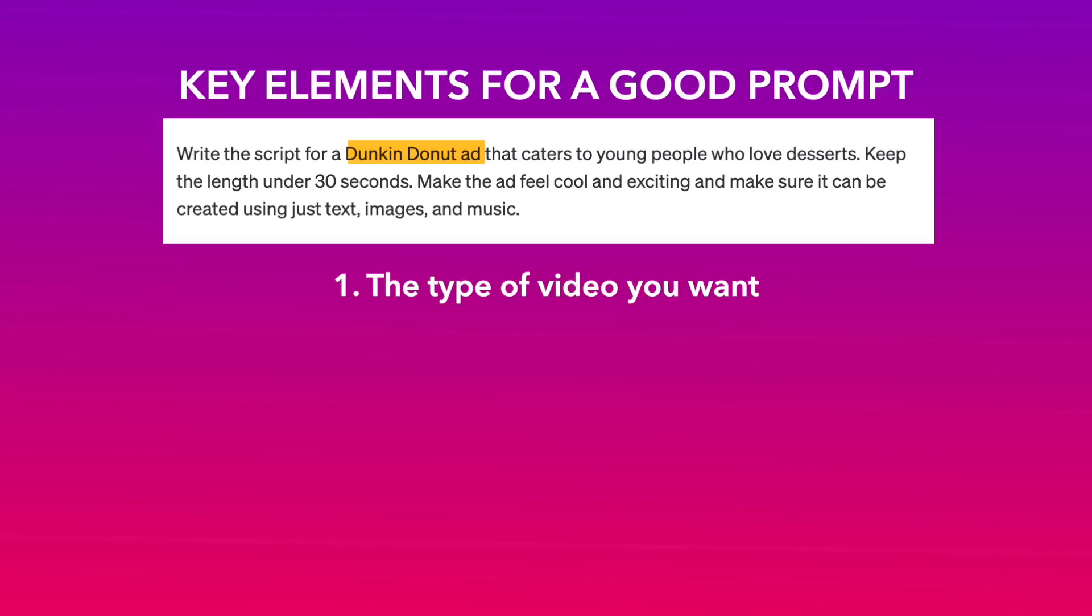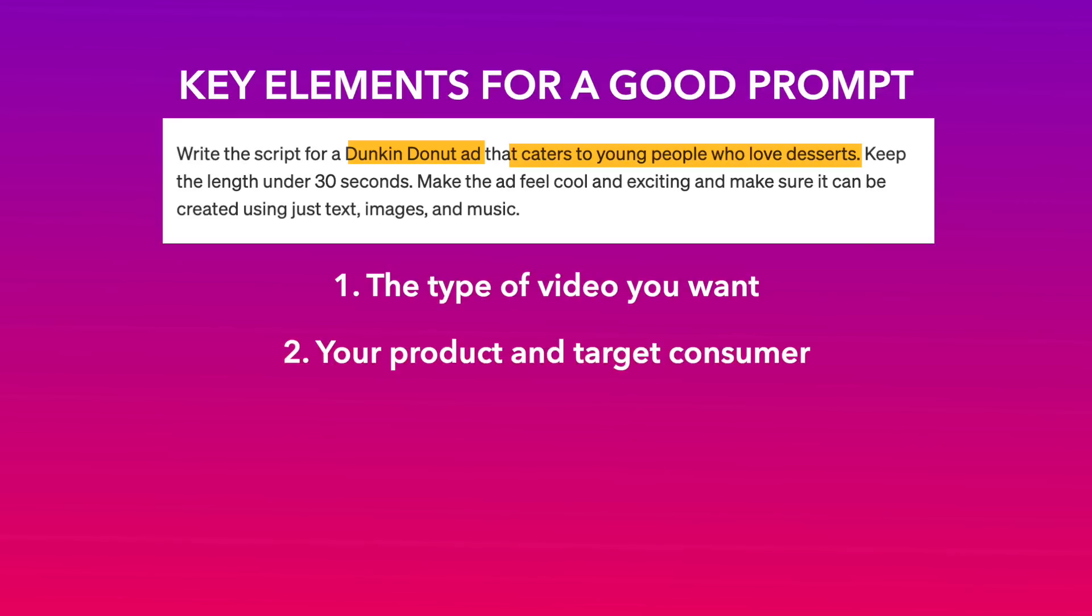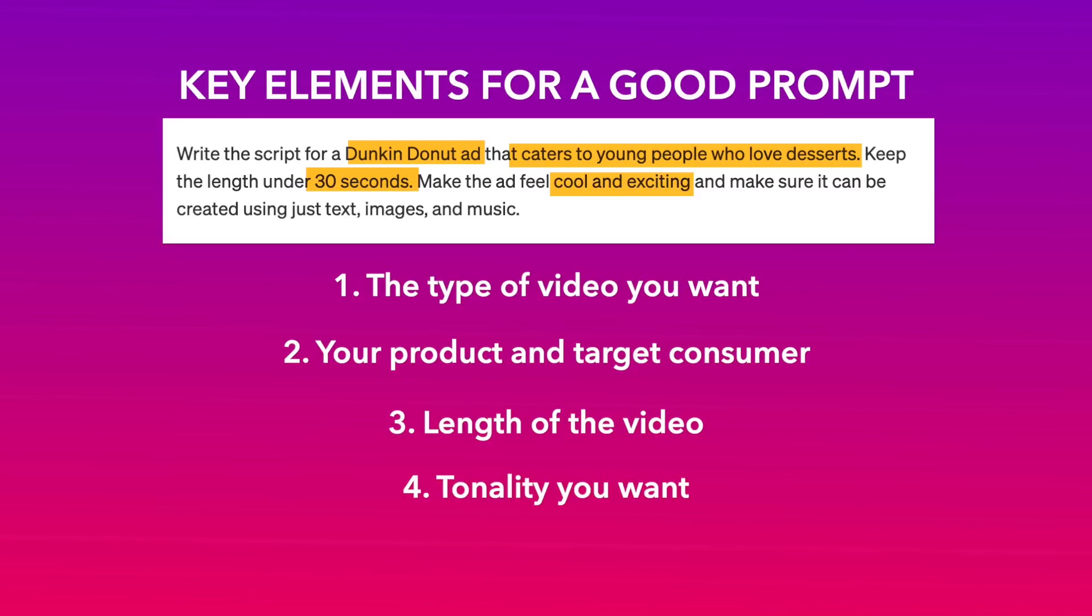The type of video you want, such as ad video, promo video, etc. The product or service and target consumer your video is for. For instance, a promo video for Dunkin Donuts. The length of the video, such as 30 seconds, 1 minute. The tonality you are going for, such as funny, witty, cheaty, etc. And any additional details that you want in the output such as creating the video only using images and music.